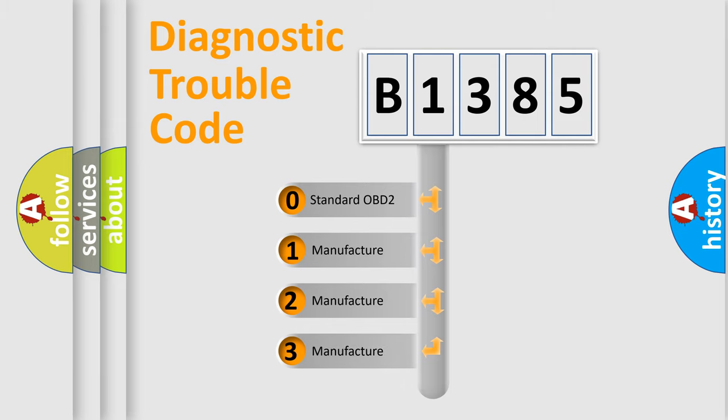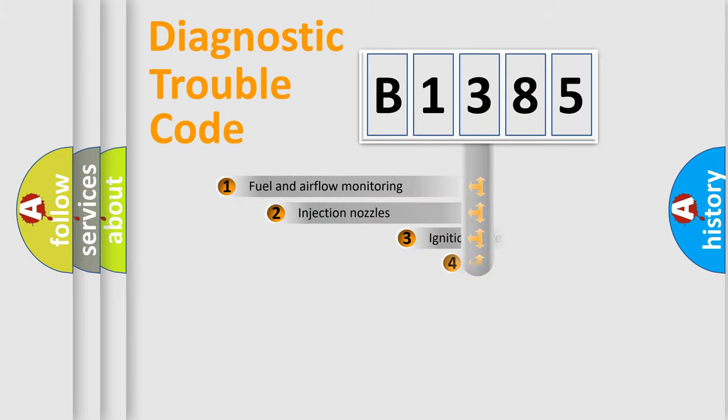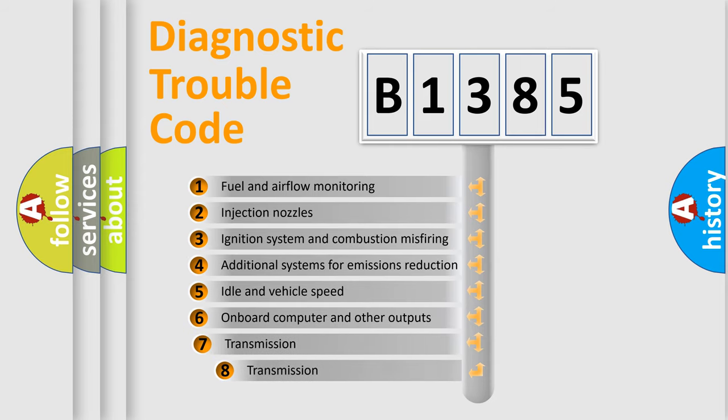If the second character is expressed as zero, it is a standardized error. In the case of numbers 1, 2, or 3, it is a manufacturer-specific expression of a car-specific error.